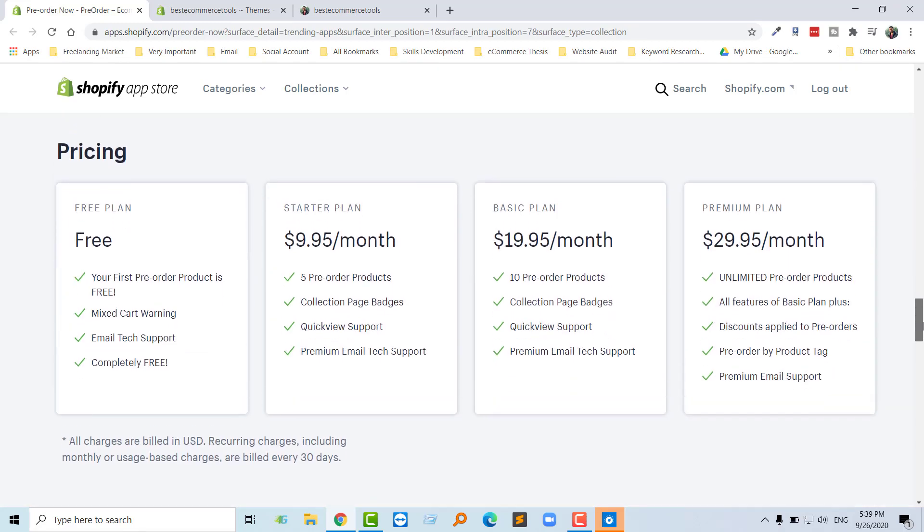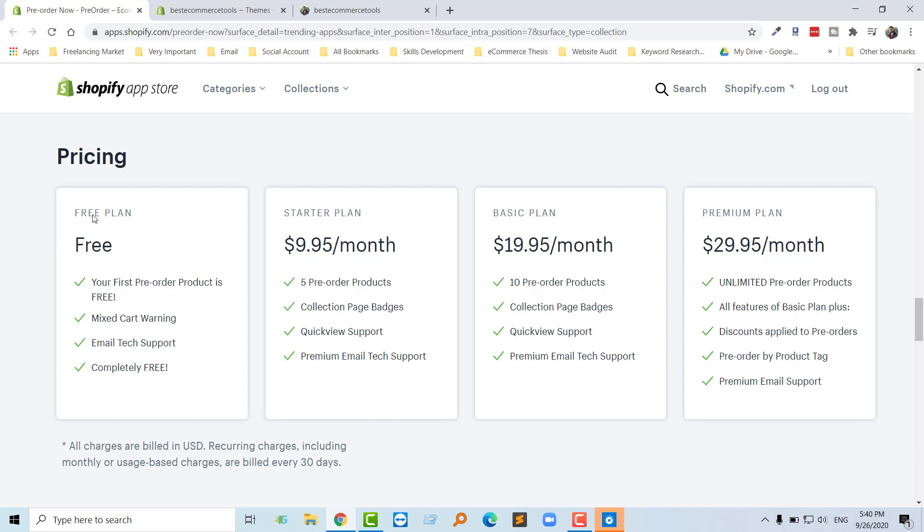Here in pricing, we can start with a free plan to know how it exactly works on our Shopify online store and how we're getting the benefit from this app. If you think this app is good after you install, then you can start any plan: starter plan, basic plan, or premium plan. Okay, so now I'm going to install this app in my Shopify online store.